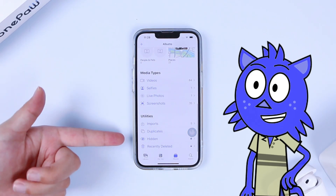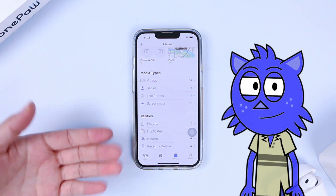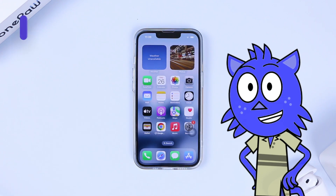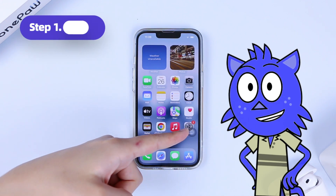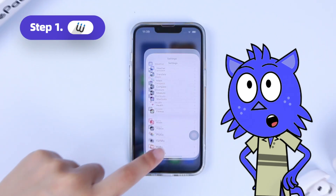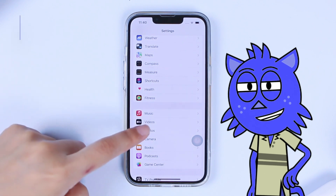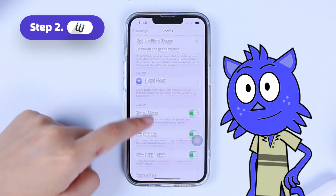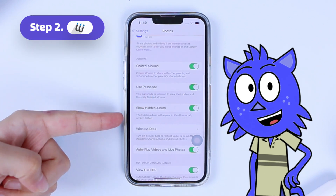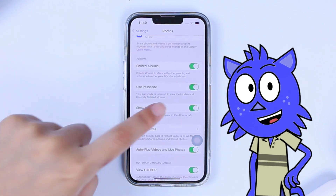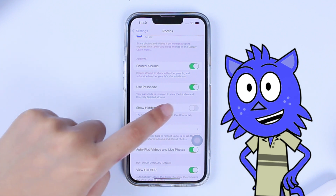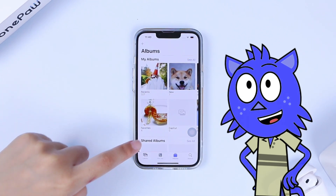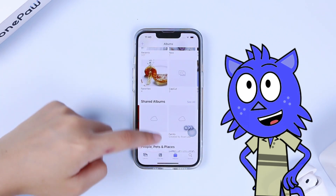You can even hide the hidden album to make it a real hidden album. Go to the Settings app, scroll down to find Photos, then scroll down to the Hidden Album option and toggle the switch so the bar turns from green to gray. Now the hidden album is truly hidden.